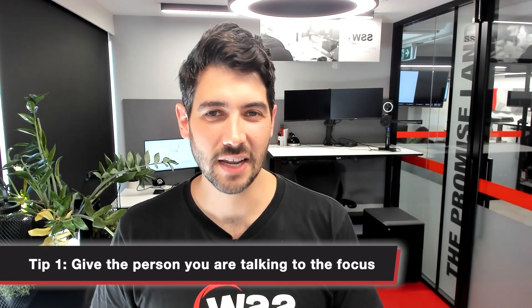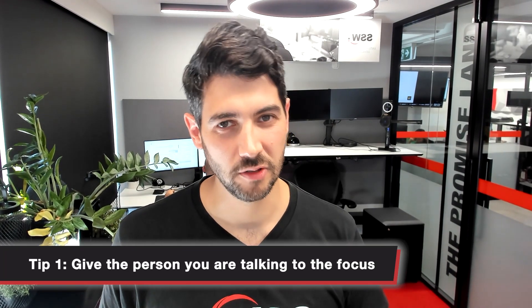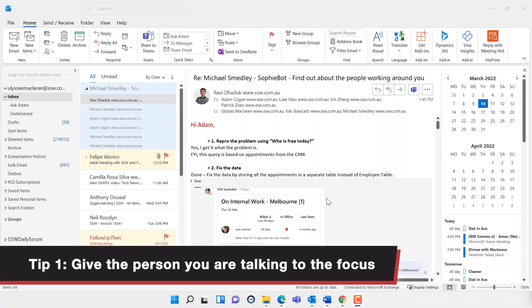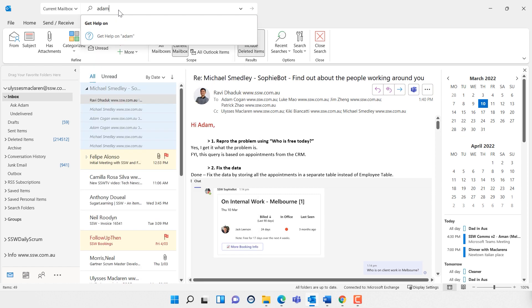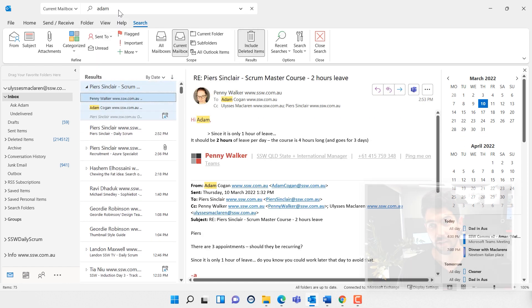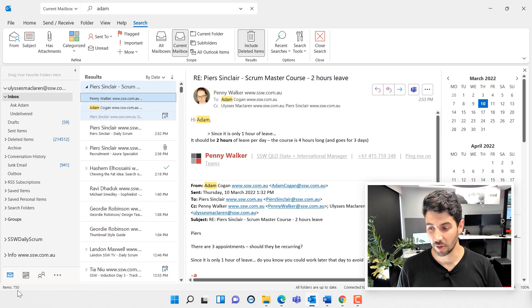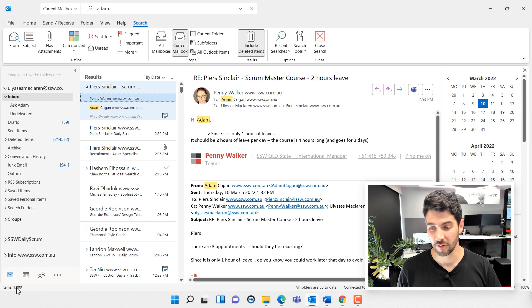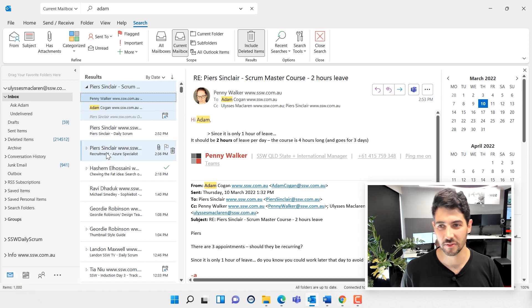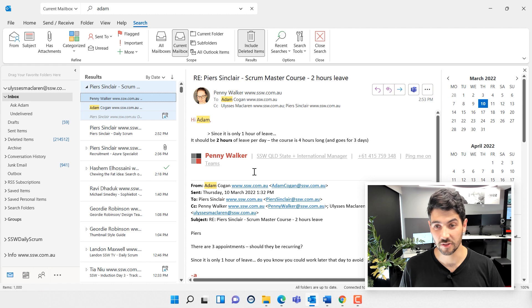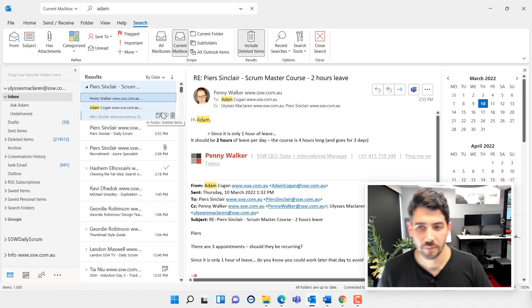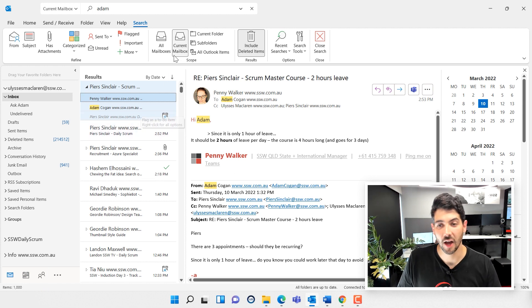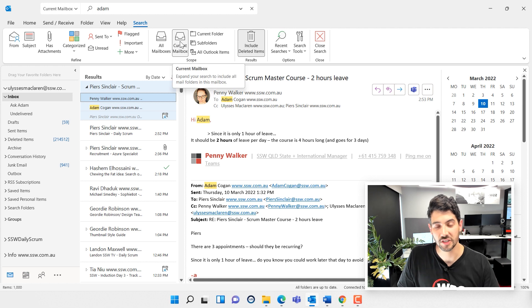Tip number one is giving the person I'm talking to focus. Let's give a scenario: I've just got a call from someone, say Adam. Who's Adam? I can't remember, so I'm going to quickly type in Adam here. Now as you can see, down the bottom left this gives me more than a thousand records. It caps out at about a thousand when it's doing a quick search, so this isn't really helping. The problems with what I've just done are I'm searching the current mailbox, which is everything: deleted items, sent items, junk, whatever.